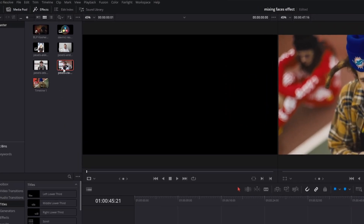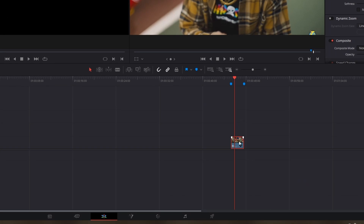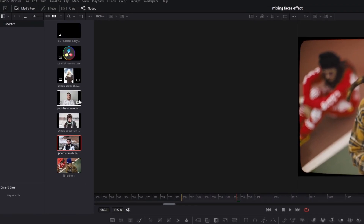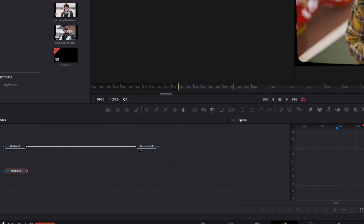Import those four pictures into DaVinci Resolve, then mark your clip and go into Fusion. Now open the media pool and search for your four pictures, then drag and drop one of these pictures into the node field.